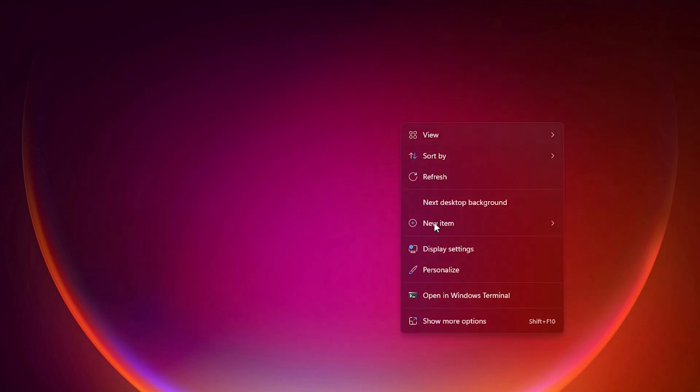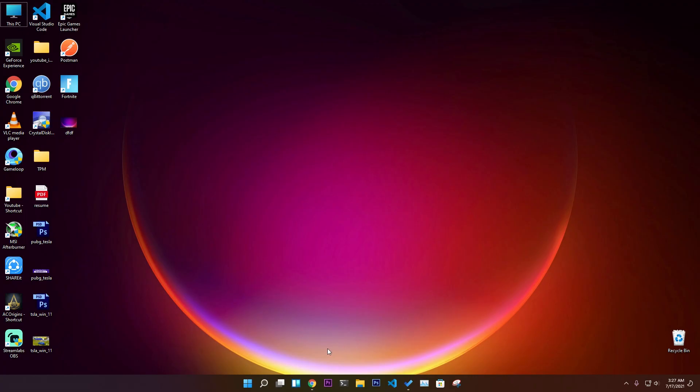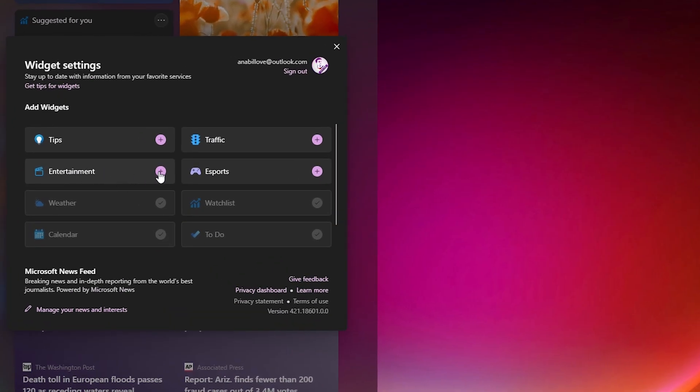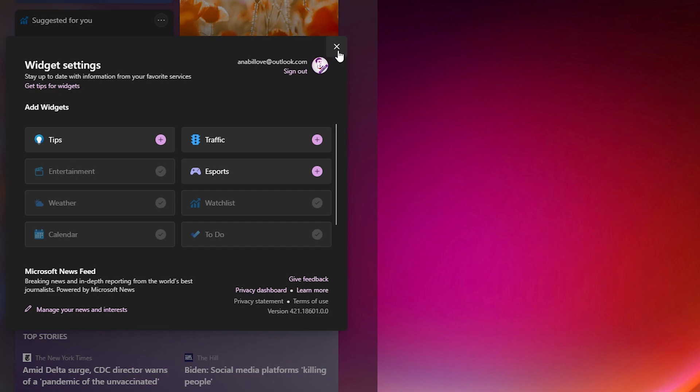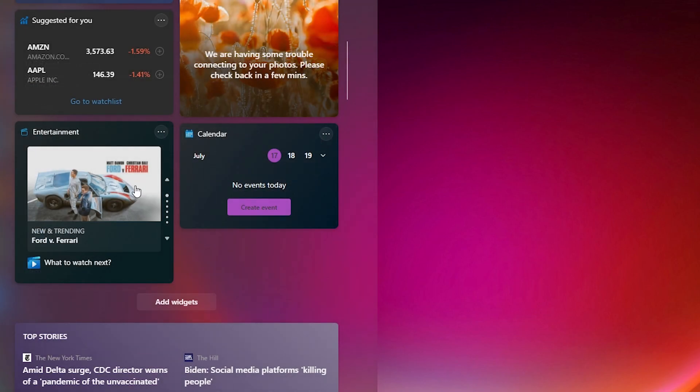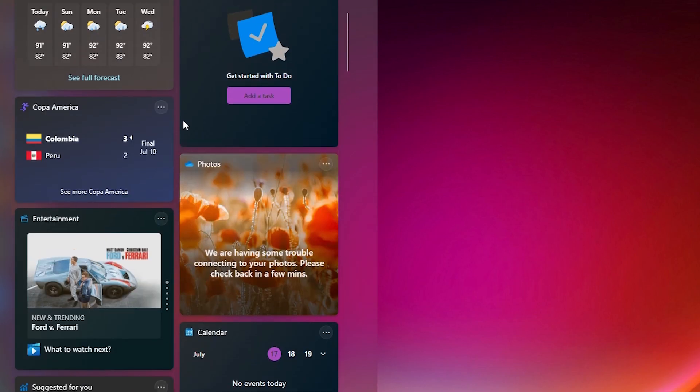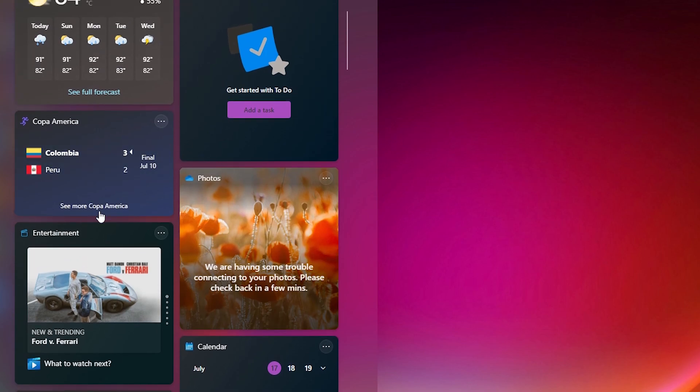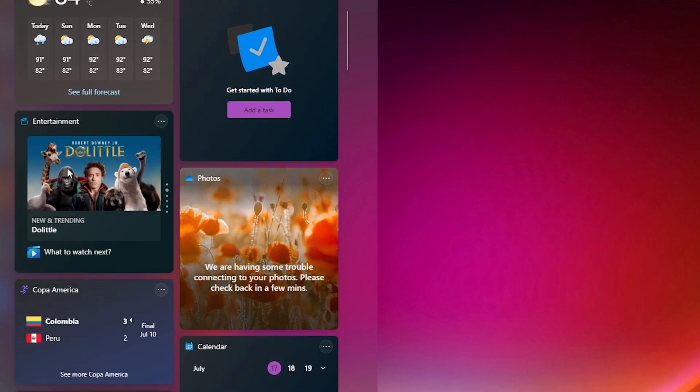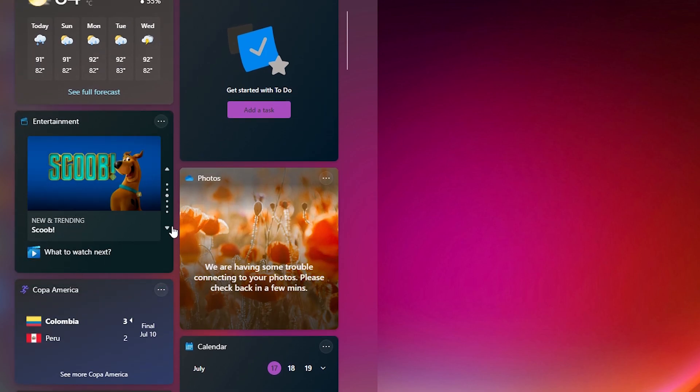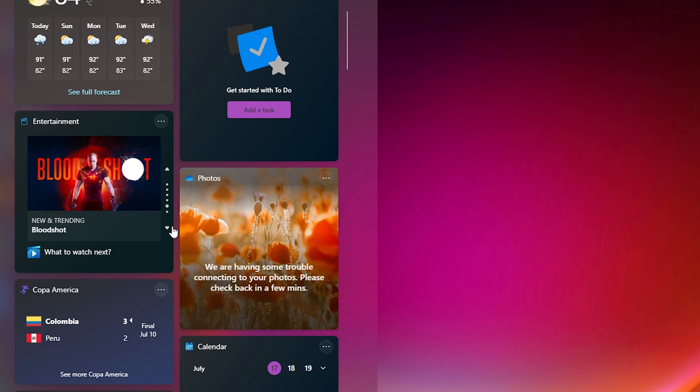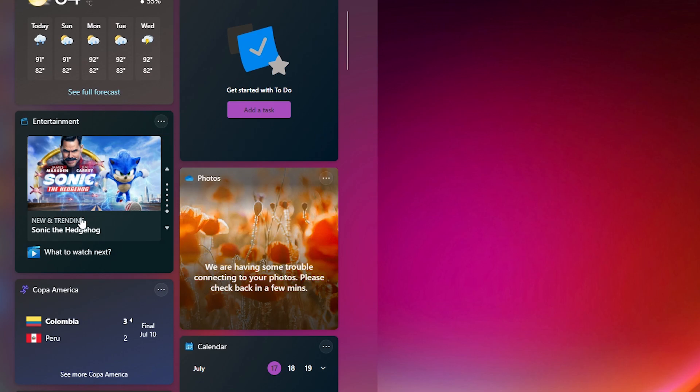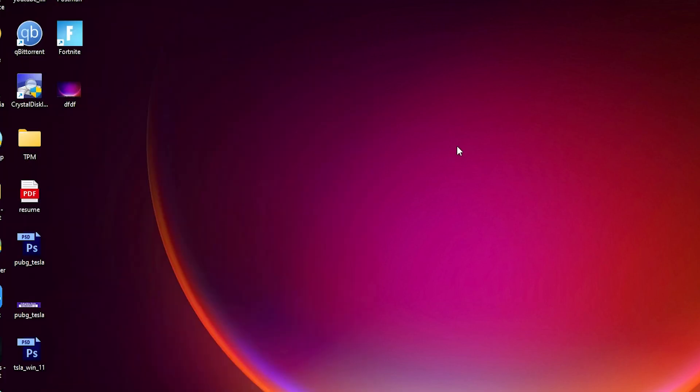Our next feature is on widgets. If we click on add widgets, you can add new widgets like entertainment. If you click on it, we have a new entertainment widget. You can drag it and drop it in any position. You can also slide it to show what's next. We have a nice entertainment section, and if you click on this, you can also remove the widget.